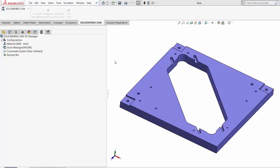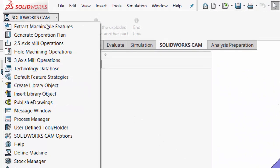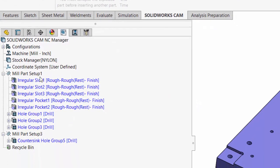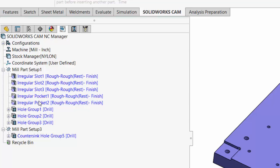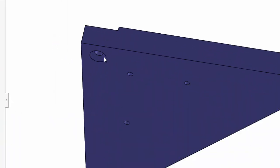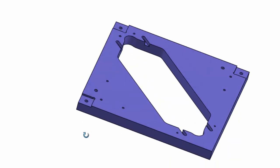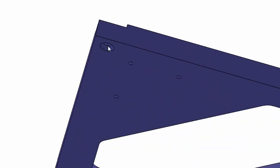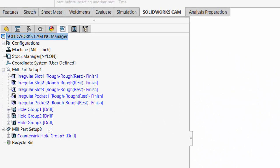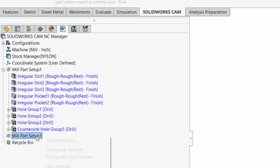Now we're ready for step number five: extracting machinable features from our CAD model. SolidWorks CAM has the intelligence to extract machinable features from your 3D model. I'll go to the SolidWorks CAM tab and select Extract Machinable Features. It automatically recognized some irregular slots, irregular pockets, some holes, and a countersink hole group. It placed the countersink holes in a separate mill part setup because it realized those countersunk holes would need to be machined from the opposite side. But in real life I'm going to machine these holes from the top and countersink them later by hand with a DEWALT hand drill. So I'll drag the countersunk hole group up and delete the other mill part setup so I can machine everything from the top side.